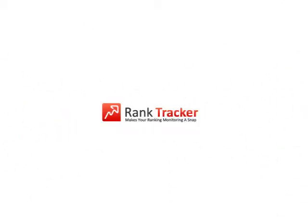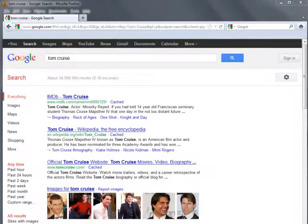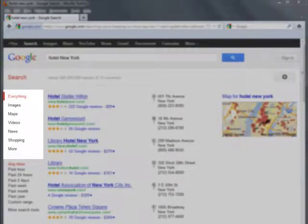Welcome to SEOPyroSuite video training series. In this video, you'll learn about RankTracker's Universal Search Result Tracking feature. This unique feature lets you check where your site ranks in images, videos, local listings, and other universal search result blocks.